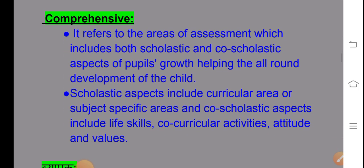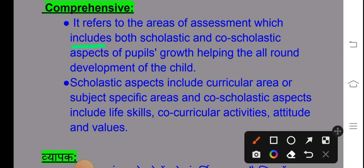What is 'comprehensive'? It refers to the area of assessment which includes both scholastic and co-scholastic aspects of the child's growth, helping in all-round development. Scholastic aspects include the curriculum area or subject-specific area. Co-scholastic aspects include life skills, co-curricular activities, attitude and values — things that can be observed in school. These together make up comprehensive evaluation.